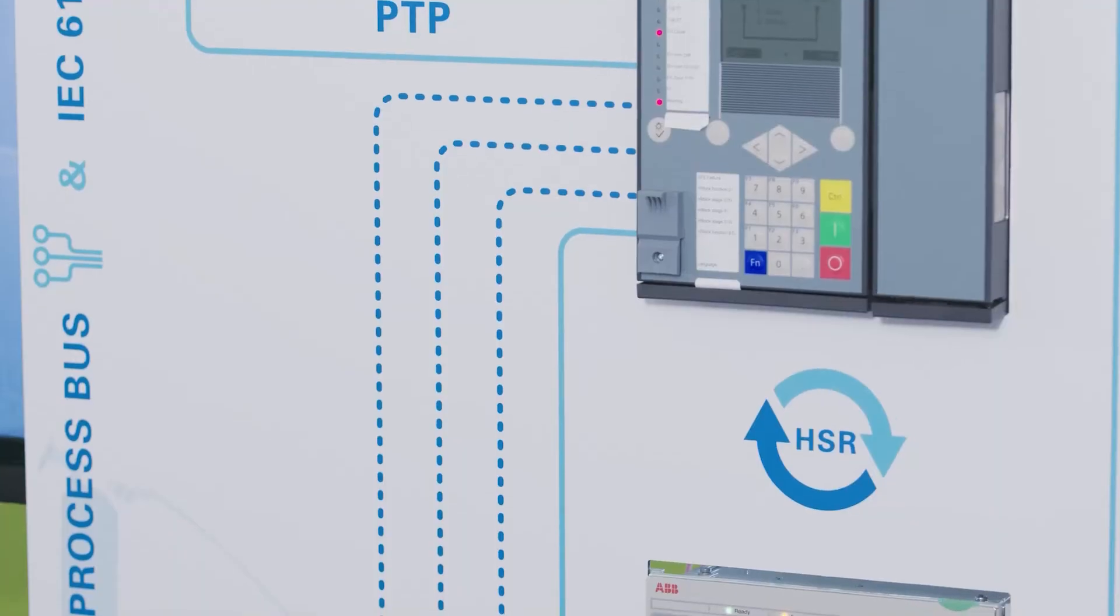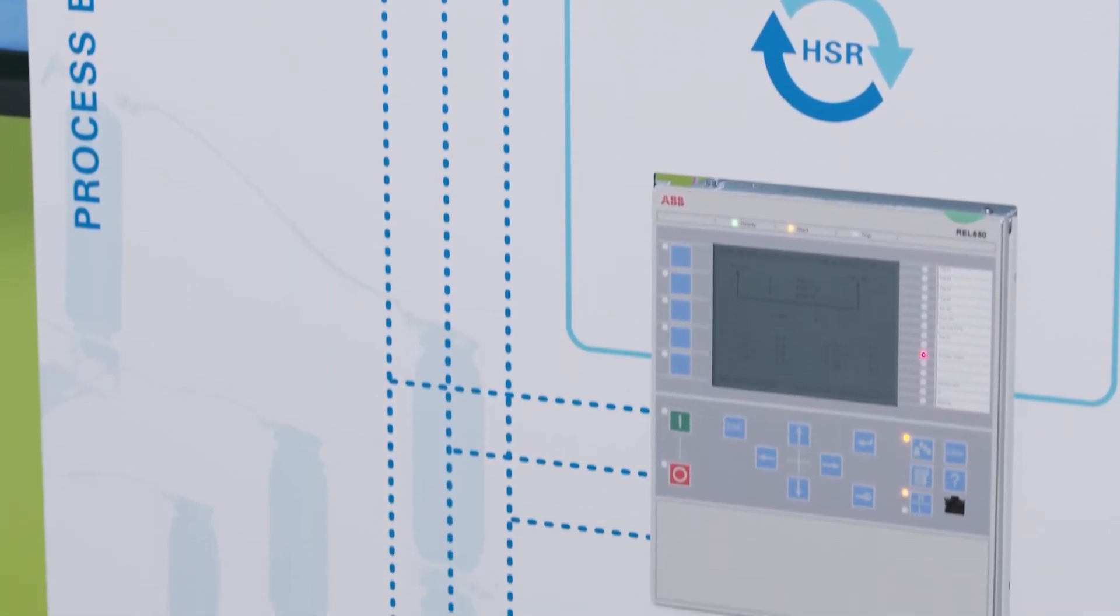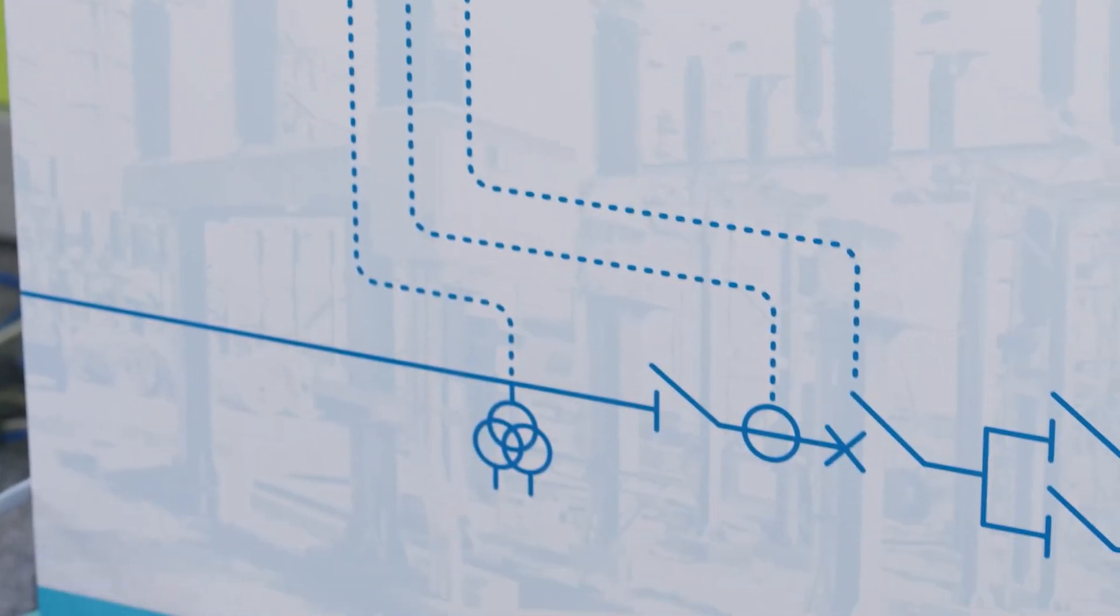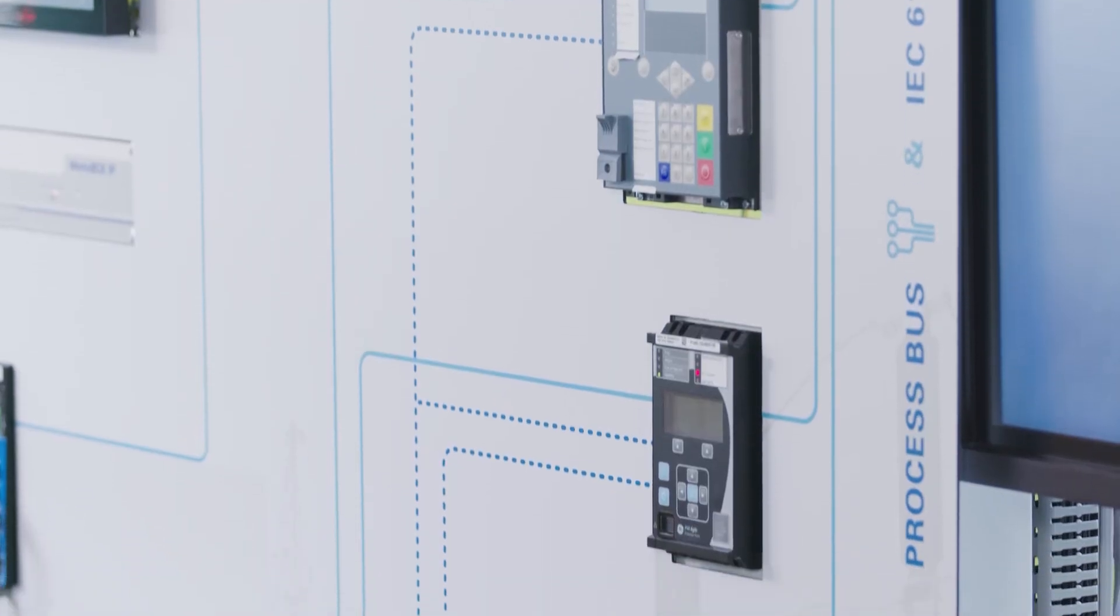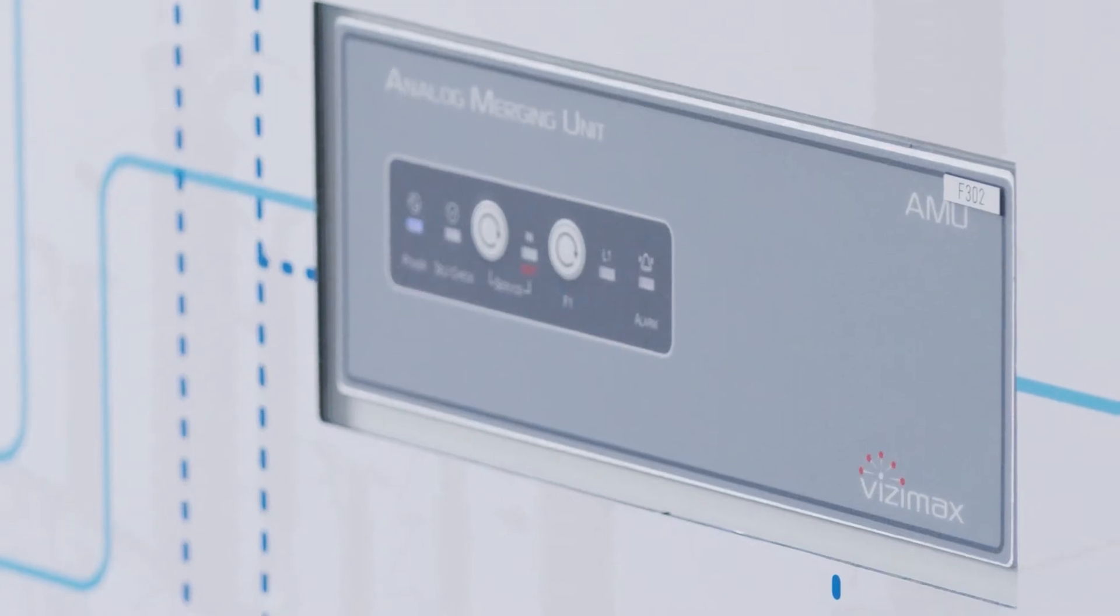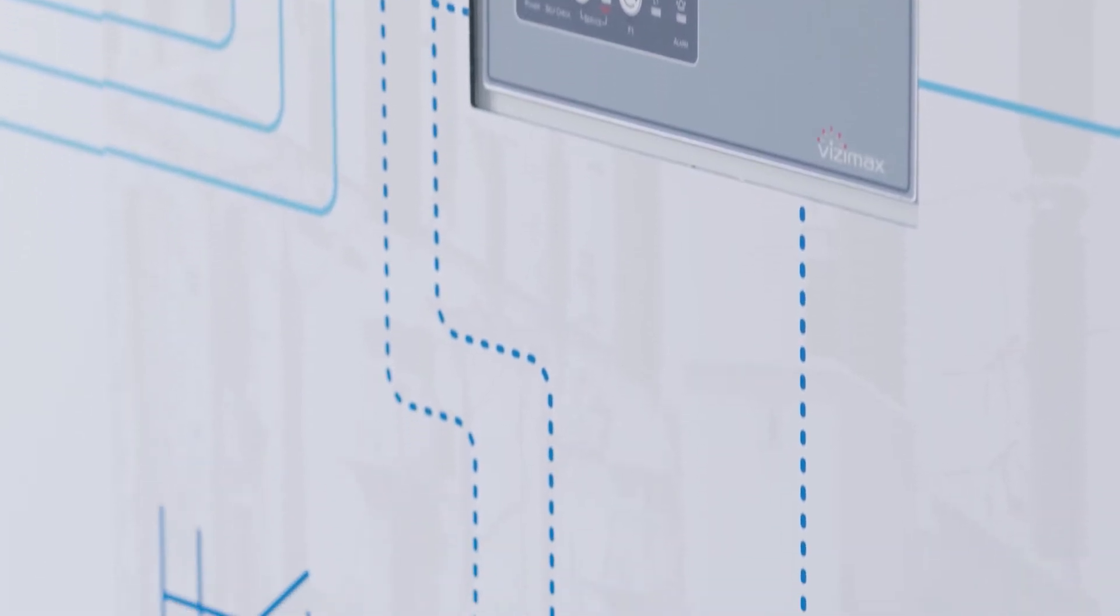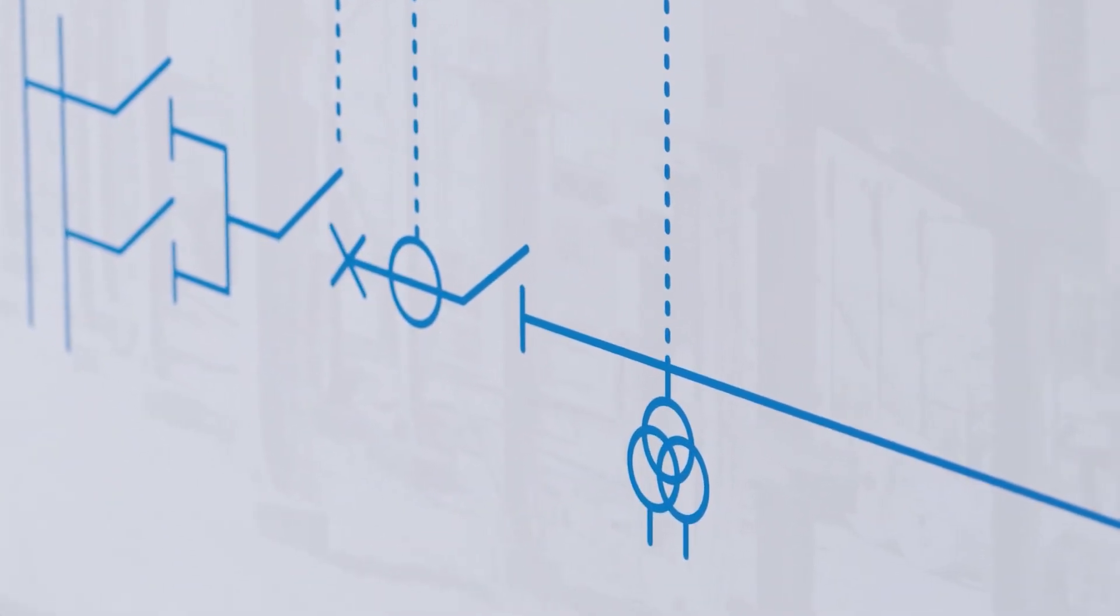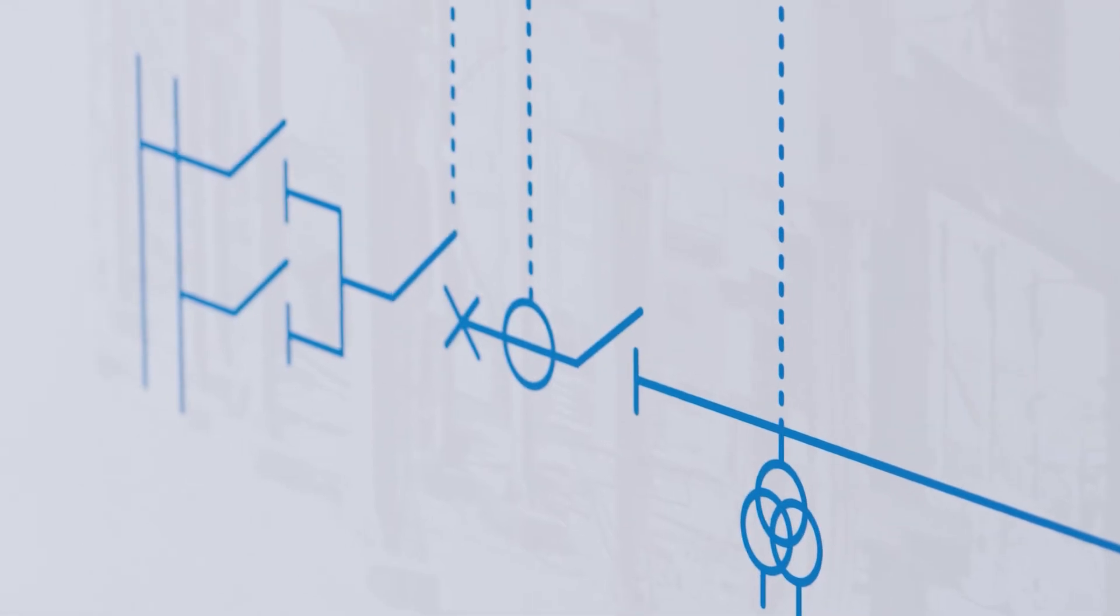In a conventional substation, the protection cabinets are connected to the measuring transformers via copper cables. Here, via the process bus, the merging unit digitizes the current and voltage information as close as possible to the high-voltage structures. The copper connections are replaced by fiber optics, thus minimizing the cost of the connections.